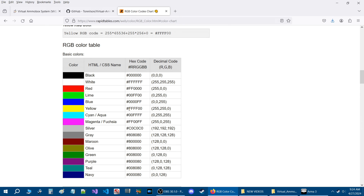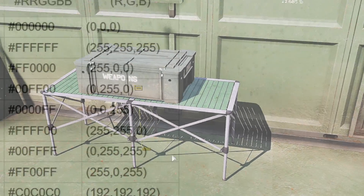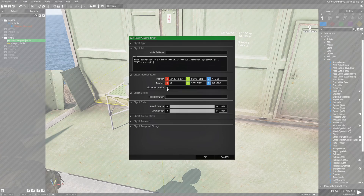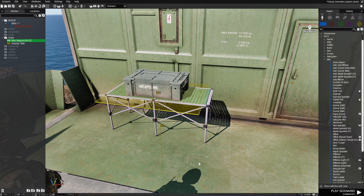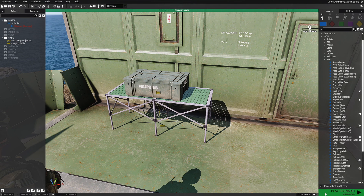If you want to change the color, you grab the hex code for the color you want — let's grab yellow. Highlight it and press CTRL+C to copy it. Go back into the editor and open the ammo box. Go to this code, position between the two quote lines, and press CTRL+V to paste the hex code. Once you have that, hit OK and save.